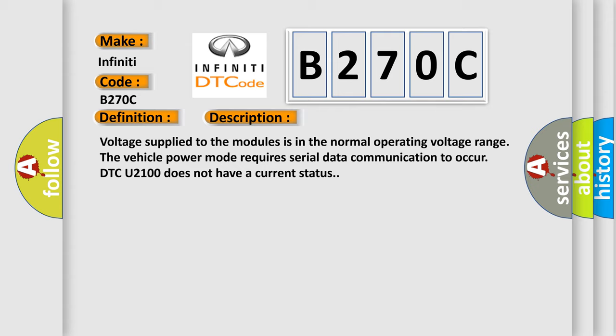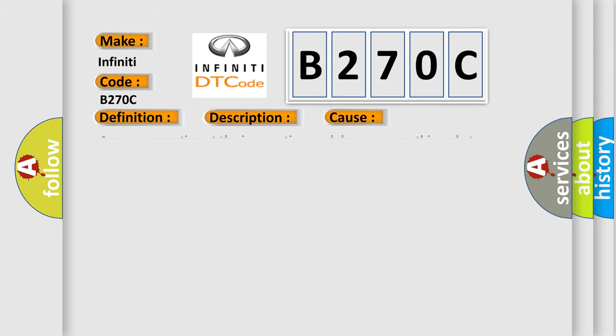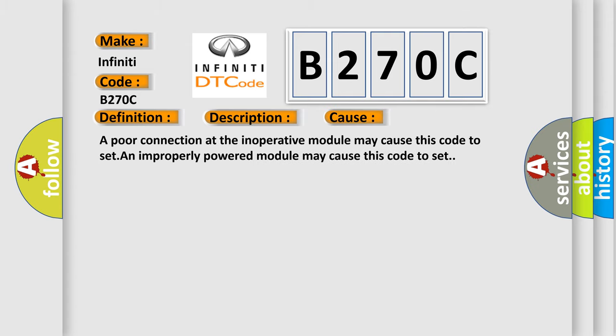This diagnostic error occurs most often in these cases: A poor connection at the inoperative module may cause this code to set. An improperly powered module may cause this code to set.